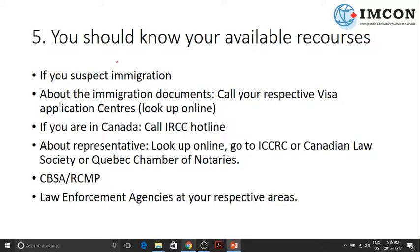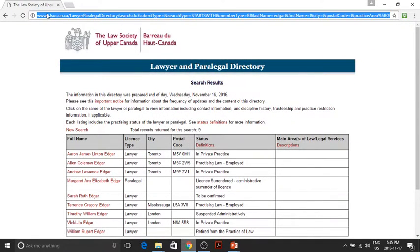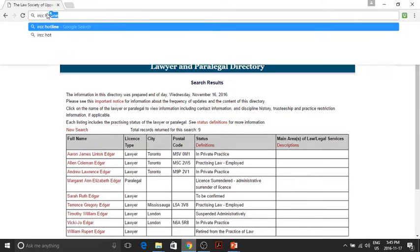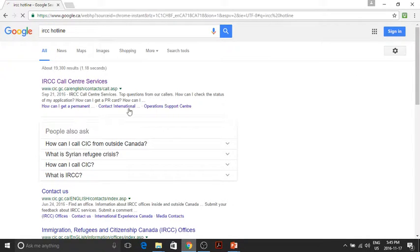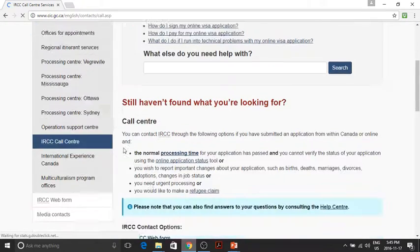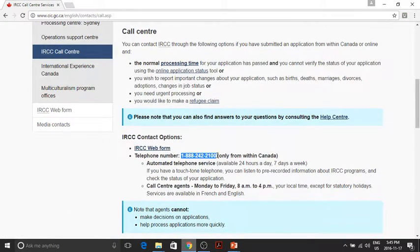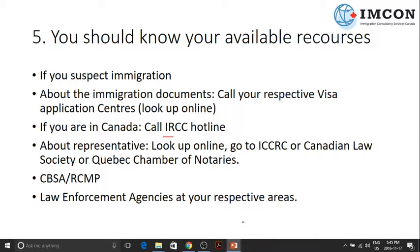The last one: you should know your available resources. If you suspect immigration fraud and you're in Canada, you can call the IRCC hotline. I'll show you that. You can go to their website and call this number — this is the hotline of Immigration, Refugees and Citizenship Canada. Or you can call the RCMP or the Canadian Border Services Agency.